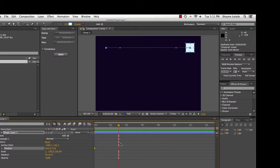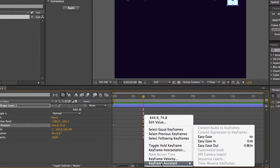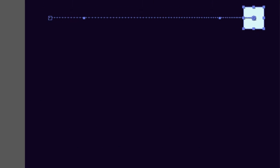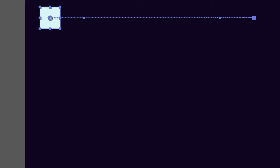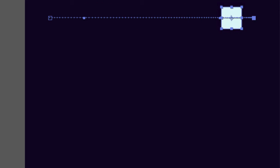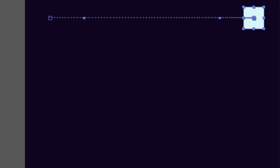I want to change the second keyframe. I'll click to select it, then hold Control and click to open the contextual menu, and choose Keyframe Assistant > Easy Ease In — because that's how the square is moving into its final resting point. You can see the dots along the motion path have changed; they're getting closer together as the object moves into the final position. That's called easing in. If I play this back, the object starts quickly and then slowly eases into place.